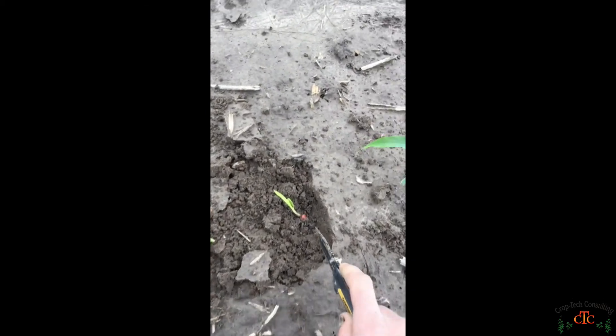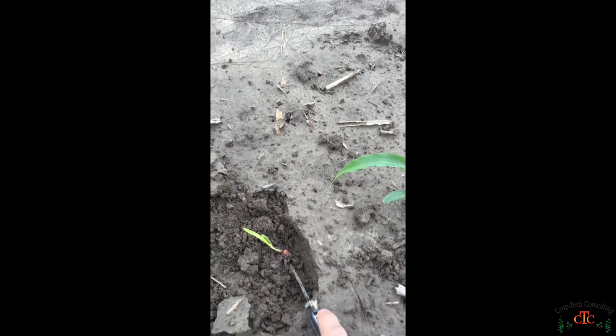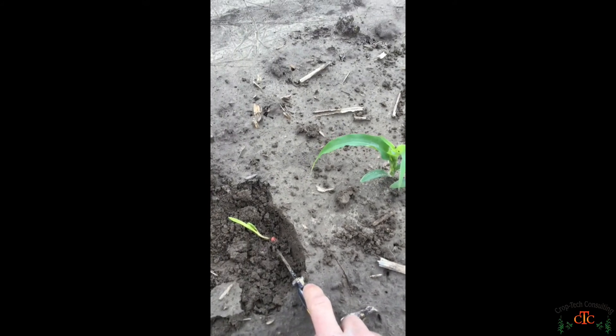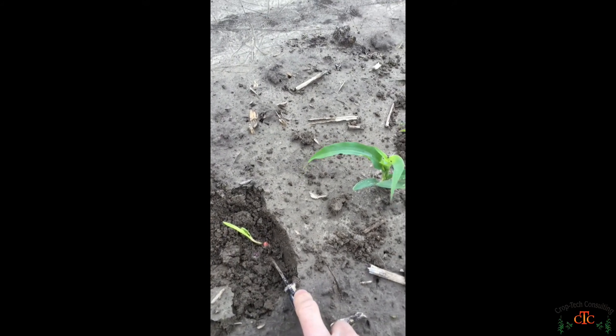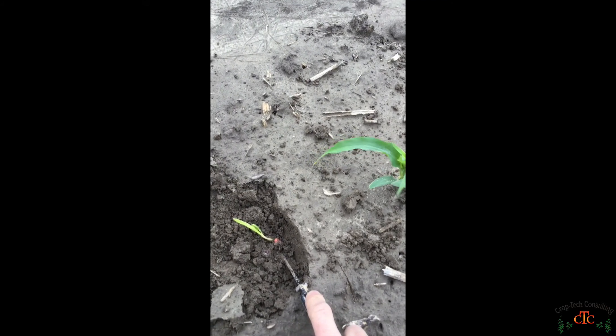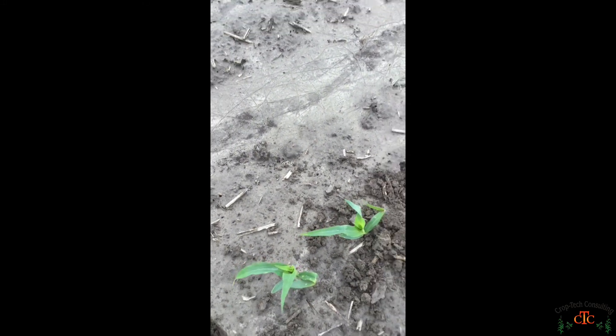18, 19, 20, 22, 24, 26. Again, plant number 27 in line here is another late emerger that's going to be a barren plant. So it's more than 2 collars behind the plants next to it.